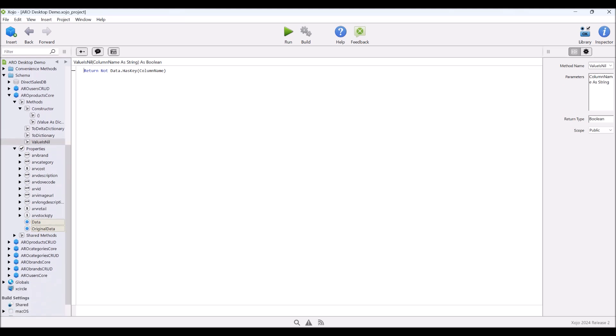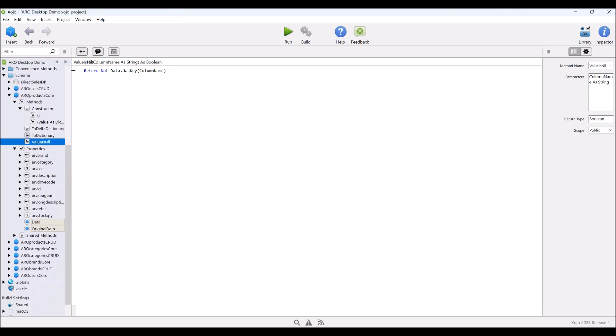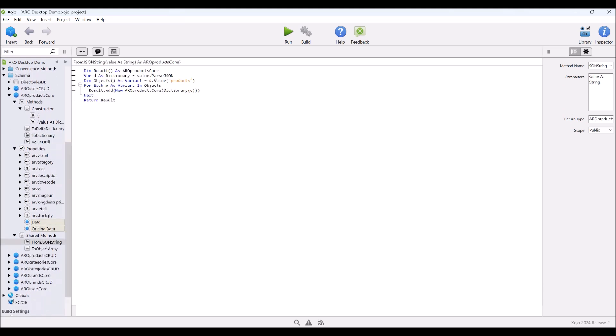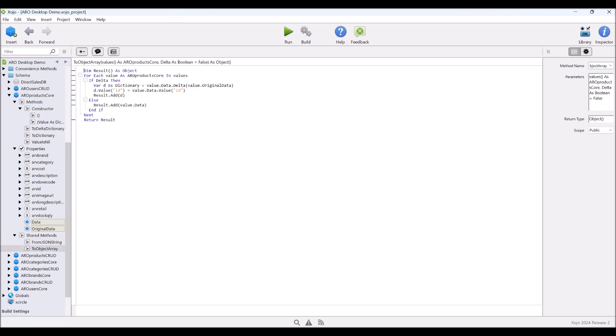Then we have our shared methods here. So we have a from JSON string. So this takes a JSON string and creates an array of products. And we can create an array of this item. Potentially a delta array or just a full array of this from an array of these so that we can put it into a JSON string to send to the server.